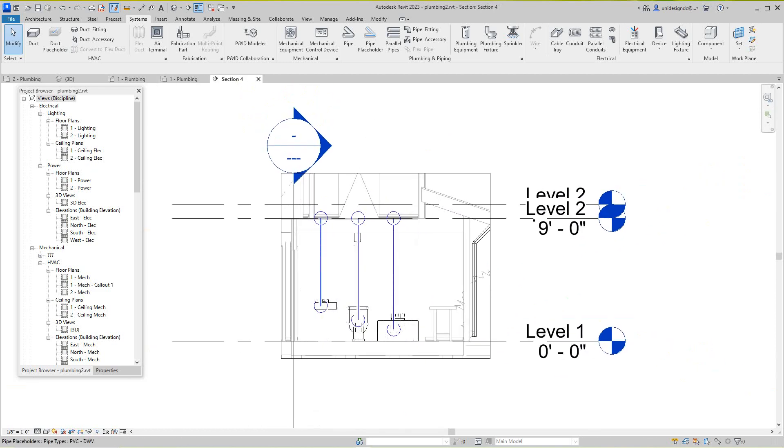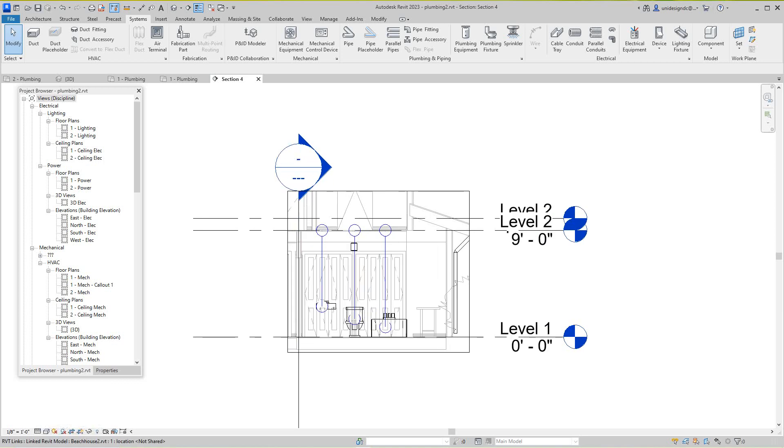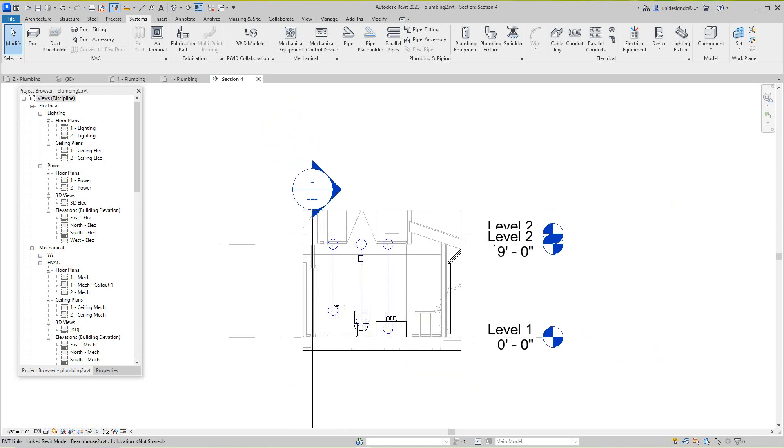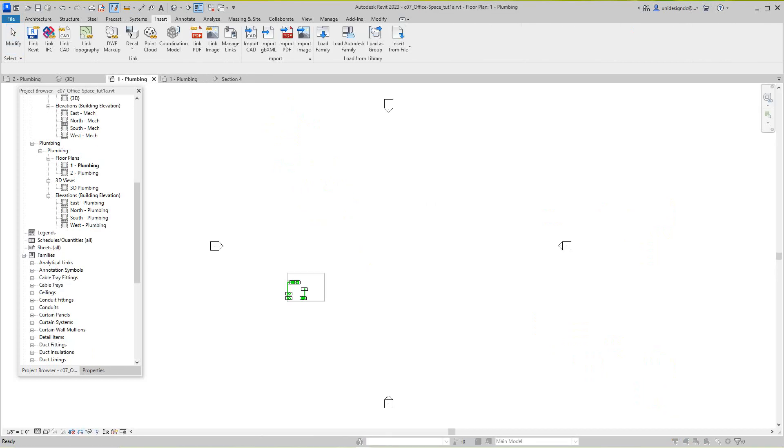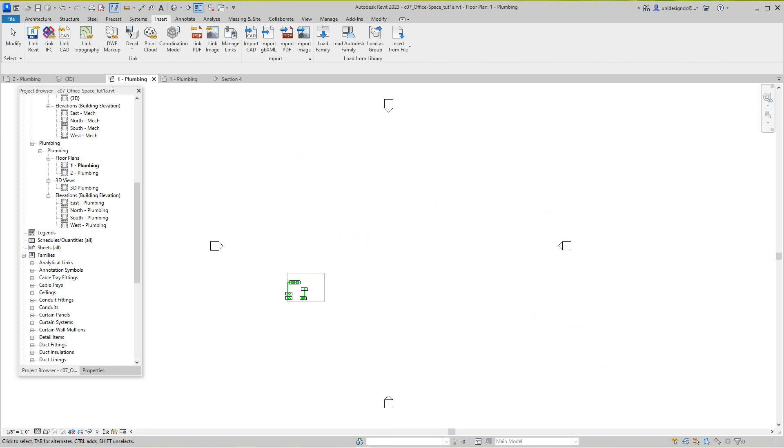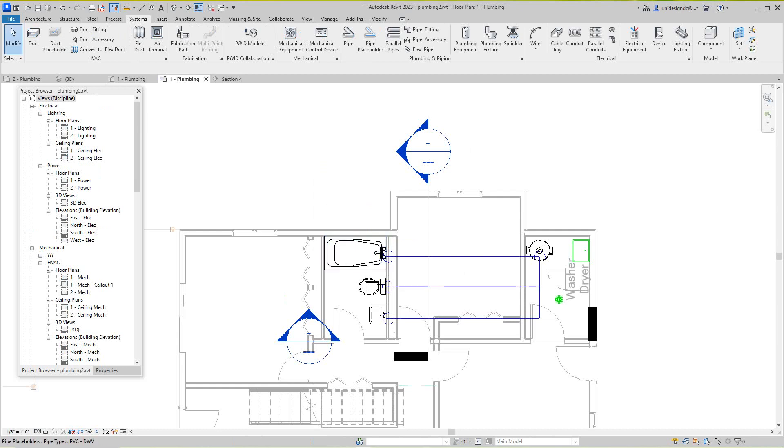And there's your pipe system. Now here we can go in these views - you see there's a pipe now. I don't know what's going on with the view template, it should be fine, but that's probably in the settings. But basically that's really all you need to do to do a plumbing layout or piping auto-route.